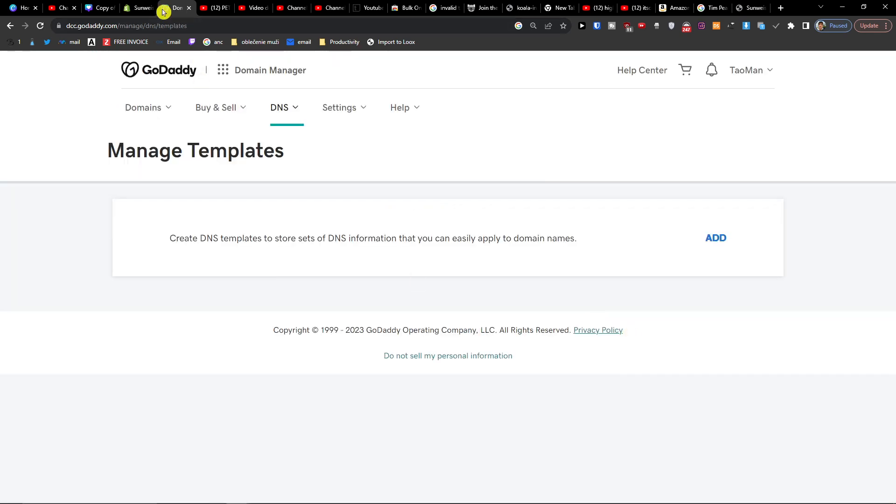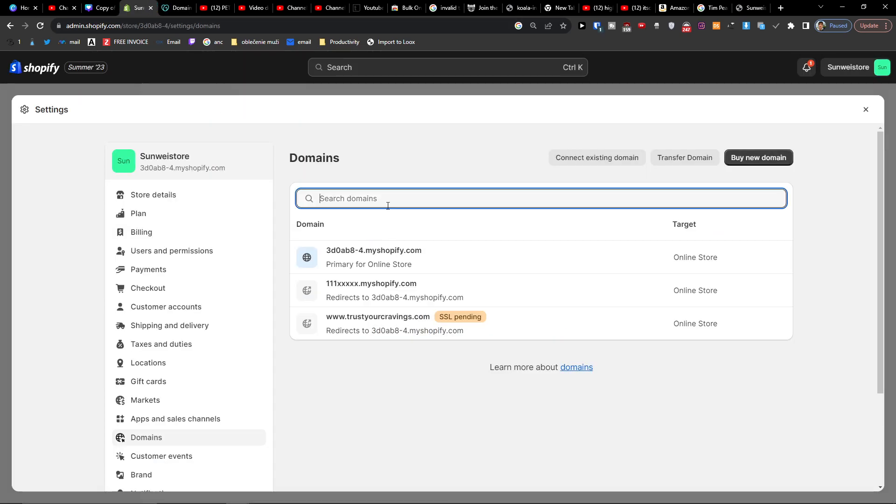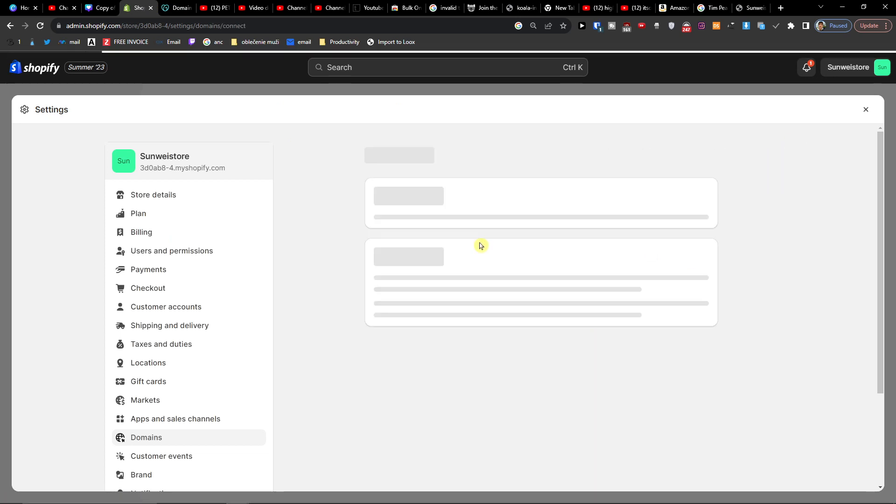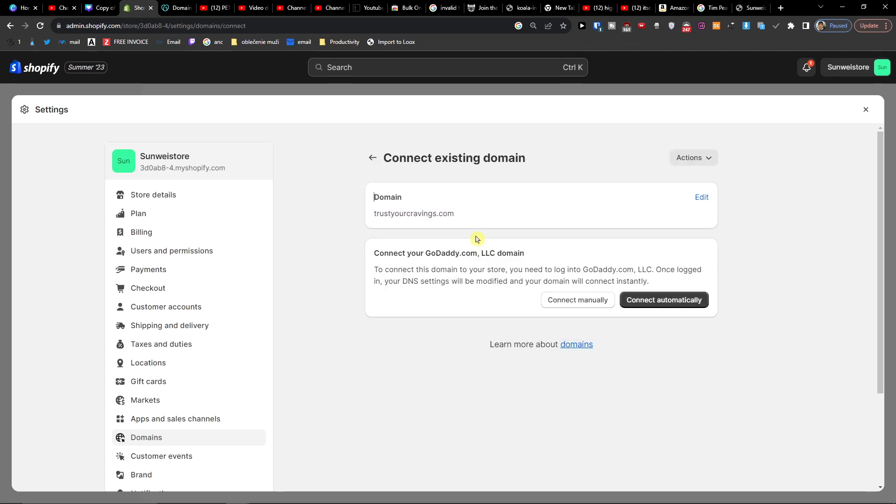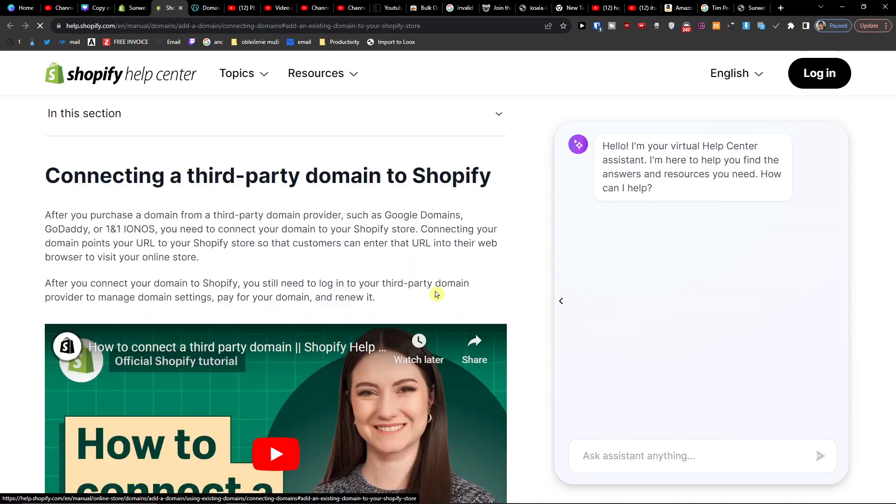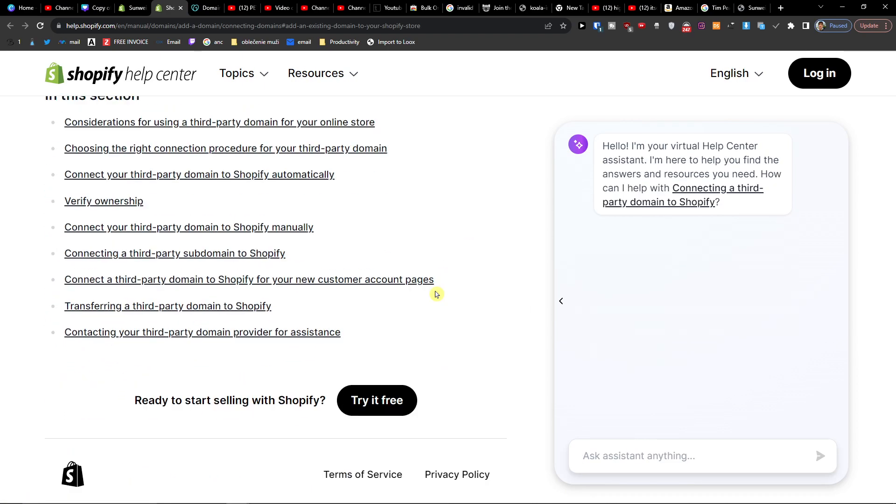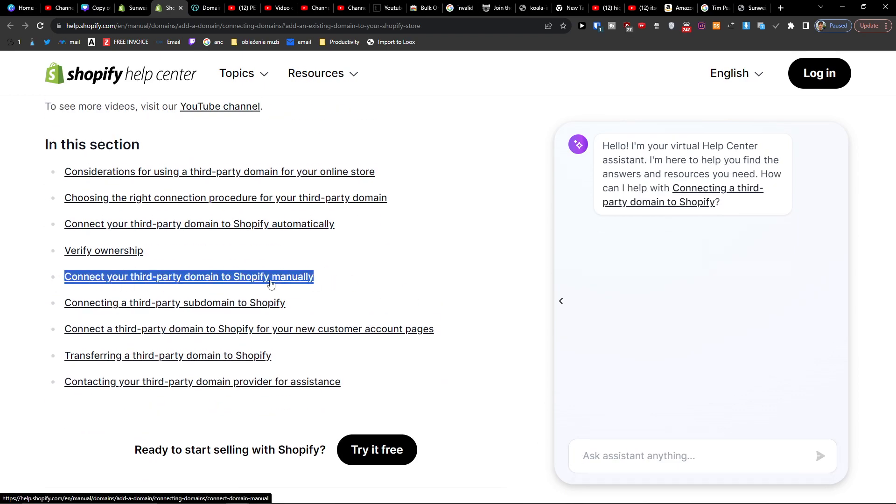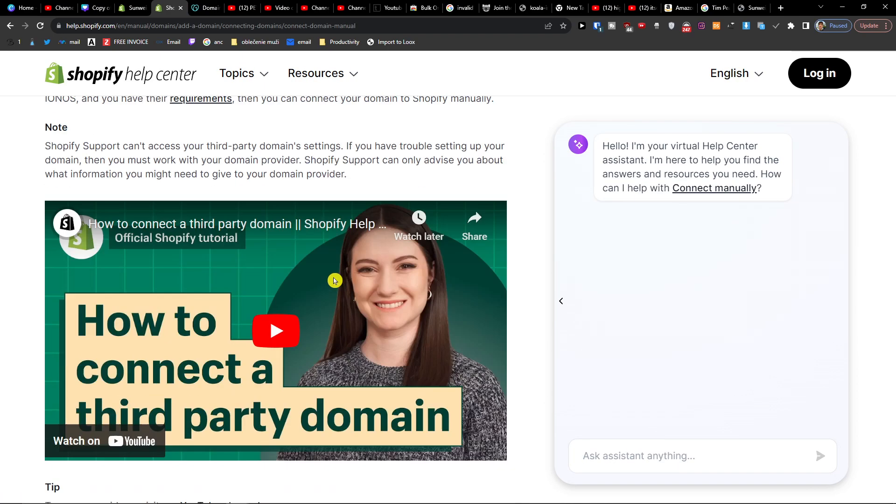On GoDaddy, what you're going to do is when you're going to connect existing domain, here you're going to connect it manually. Follow settings instructions. And here you're going to choose connect the domain to Shopify manually.